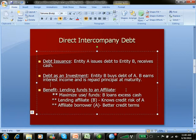So what's the benefit for A and B to do business this way? First, B, the entity who has the extra cash, is able to get a higher earning level rather than letting it sit and earn very little — they go out and buy an investment from A. Second, the lending affiliate B knows the credit risk of A because they're both owned by the same parent company. And finally, A is probably able to get better lending terms from an affiliate: lower interest rate, longer payback period, less restrictive loan covenants.